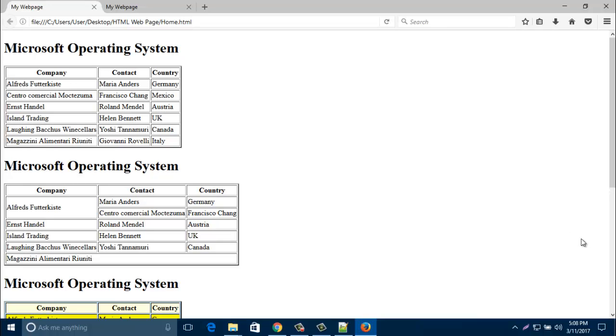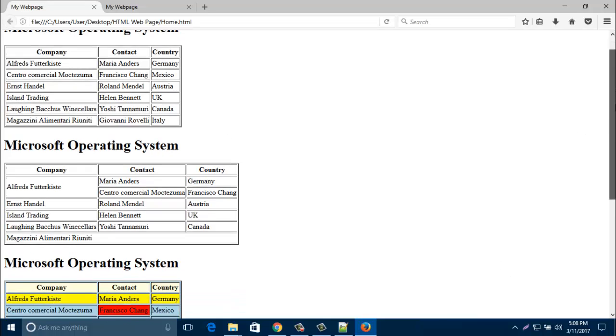Hello everyone, welcome to my HTML tutorial. Today we are going to create a table, just a normal table.